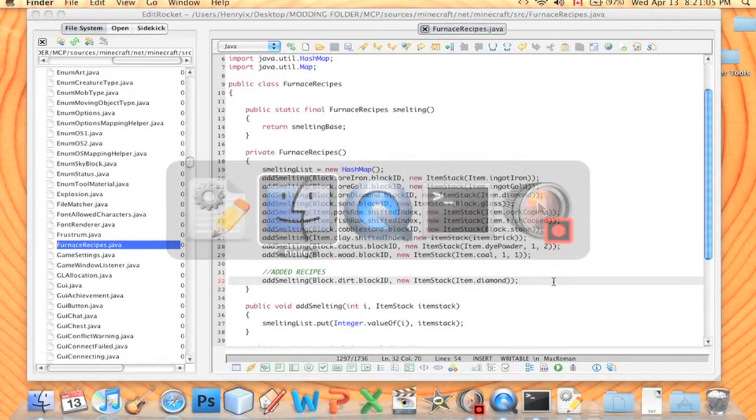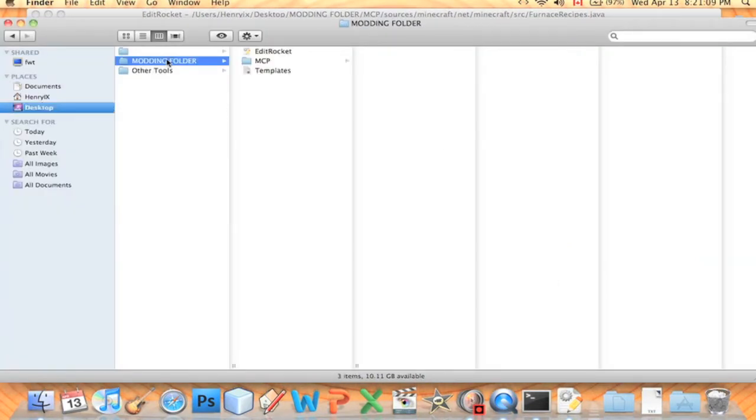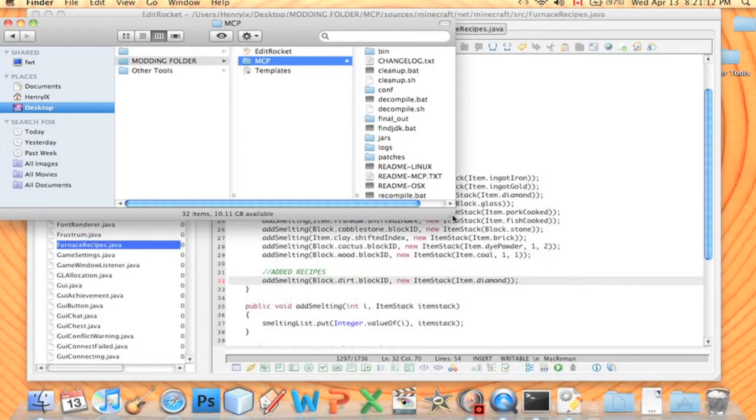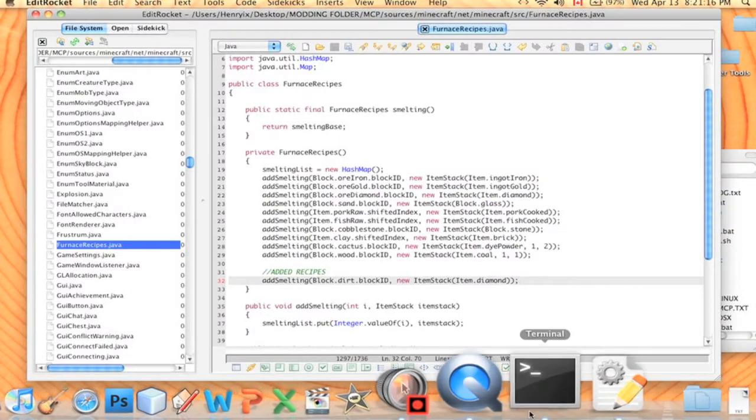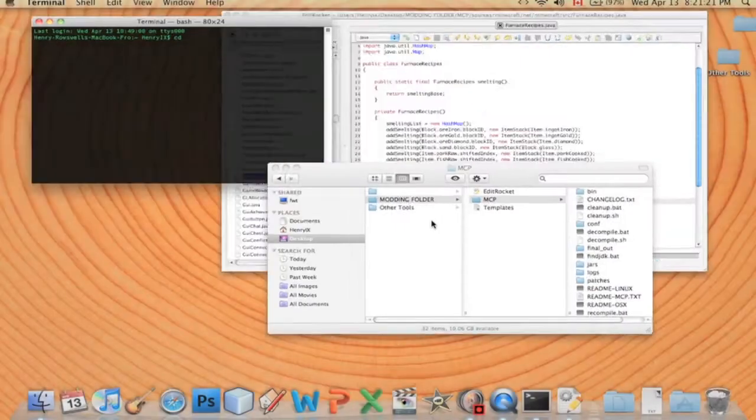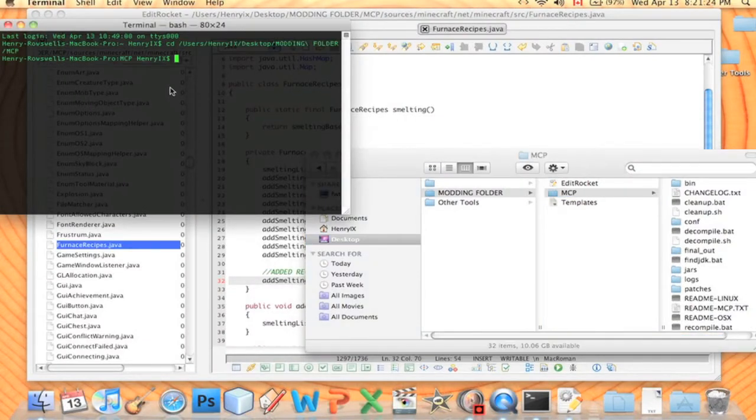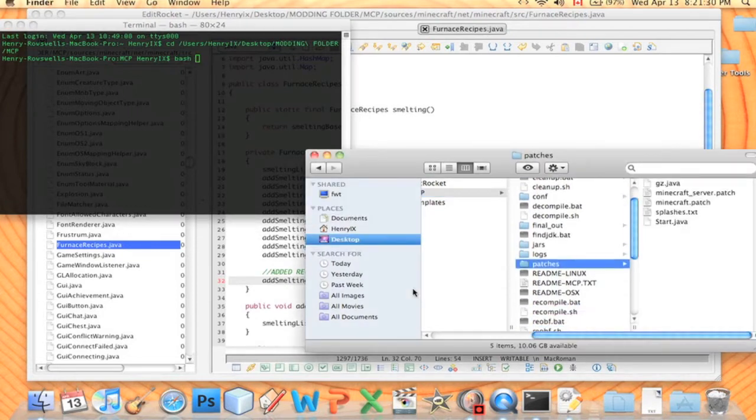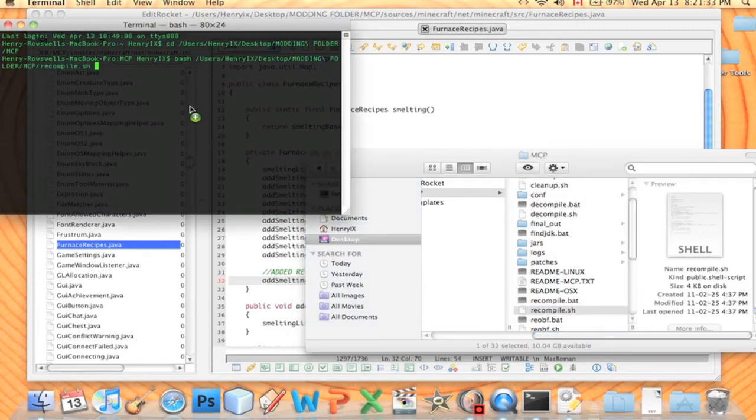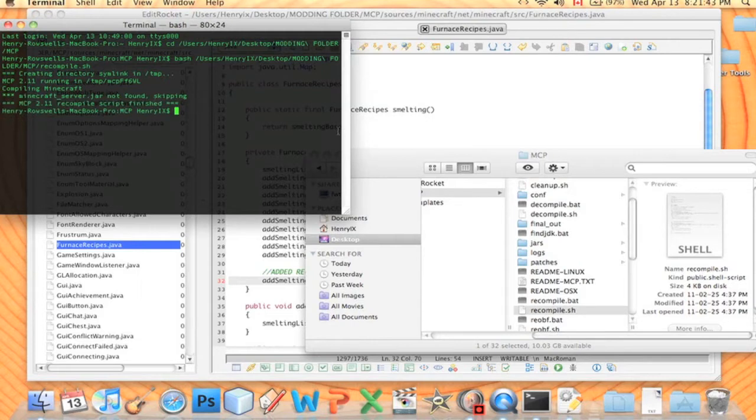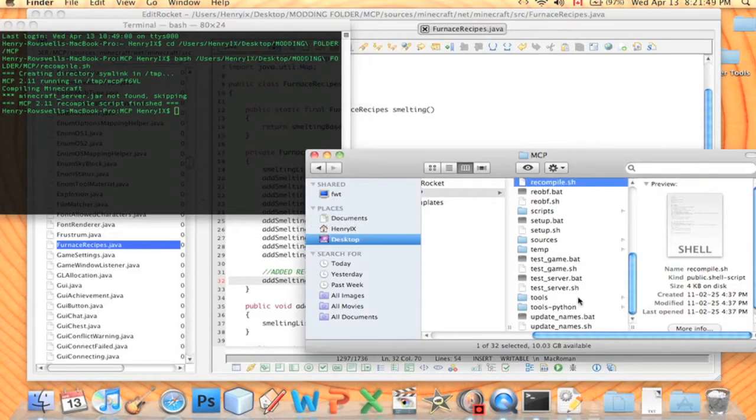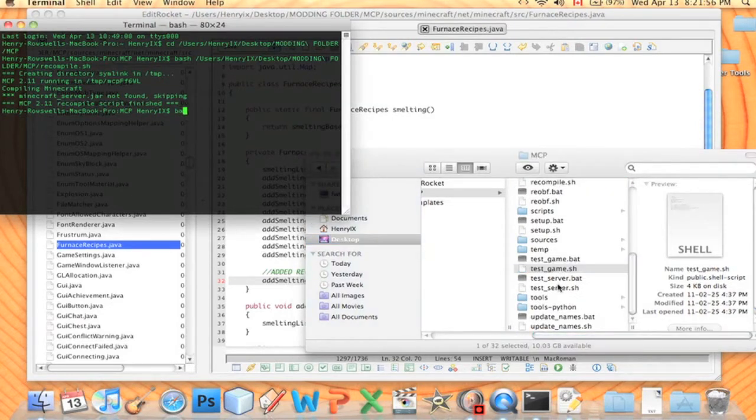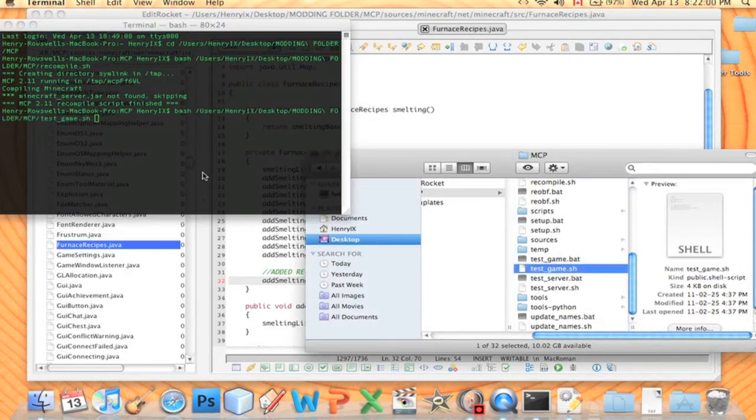And you know the drill. We'll open up Finder, go to MCP, make this smaller. I don't have Terminal open here. Open Terminal. CD, link this MCP folder. And we're going to bash the recompiler. Press enter. Compiling Minecraft. All right, it's compiling.